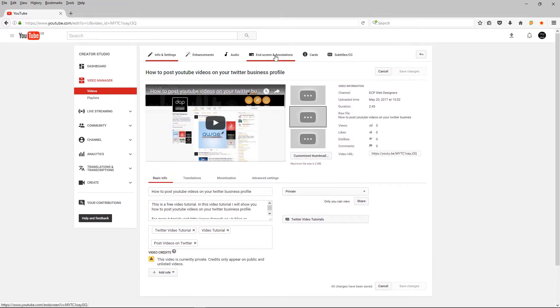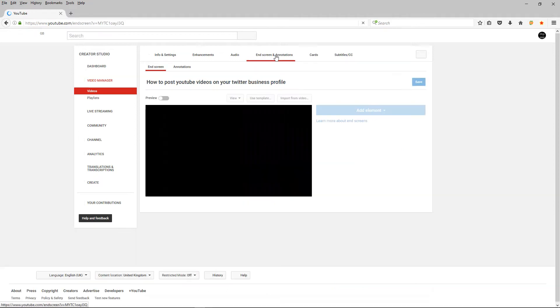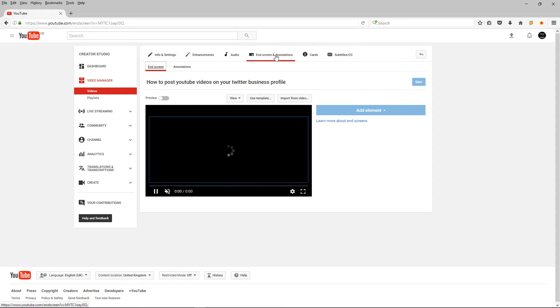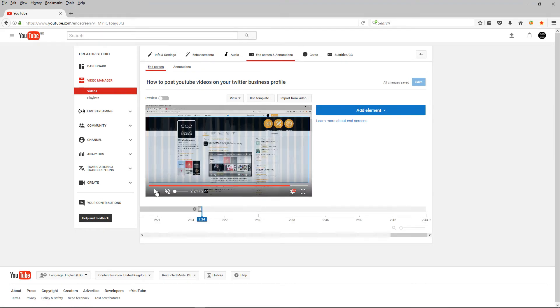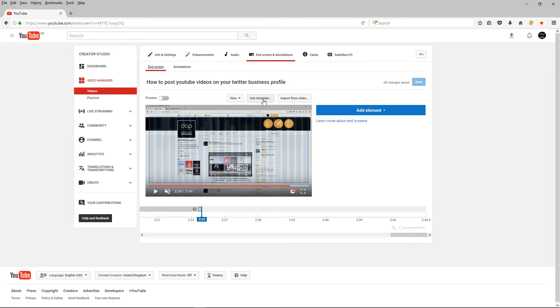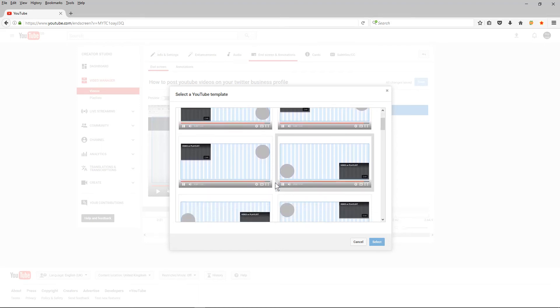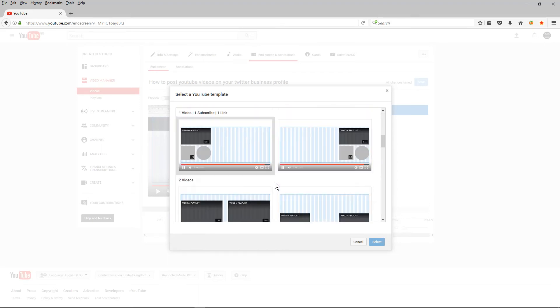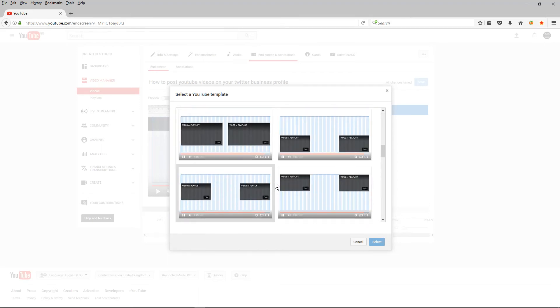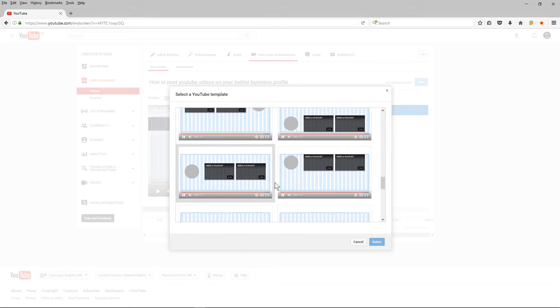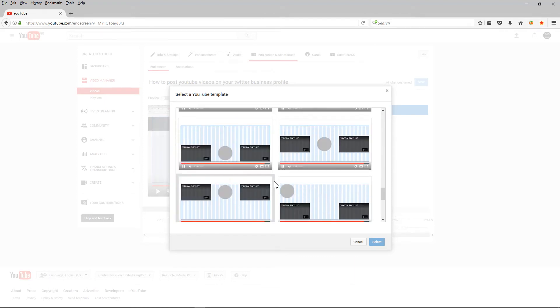And then I'm going to go to end screen and annotations. I'm just going to pause the video, the video pauses automatically and I'm going to click on use template here and YouTube is going to give me all these different options to use different templates and the one that I've set my videos up for is let's have a look at examples this one here so I'm going to click on this example and say select.